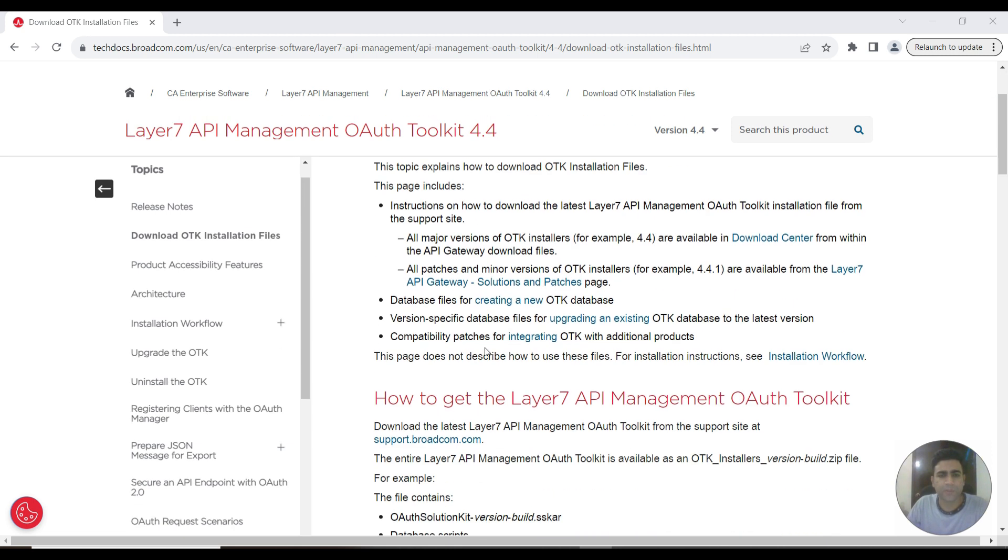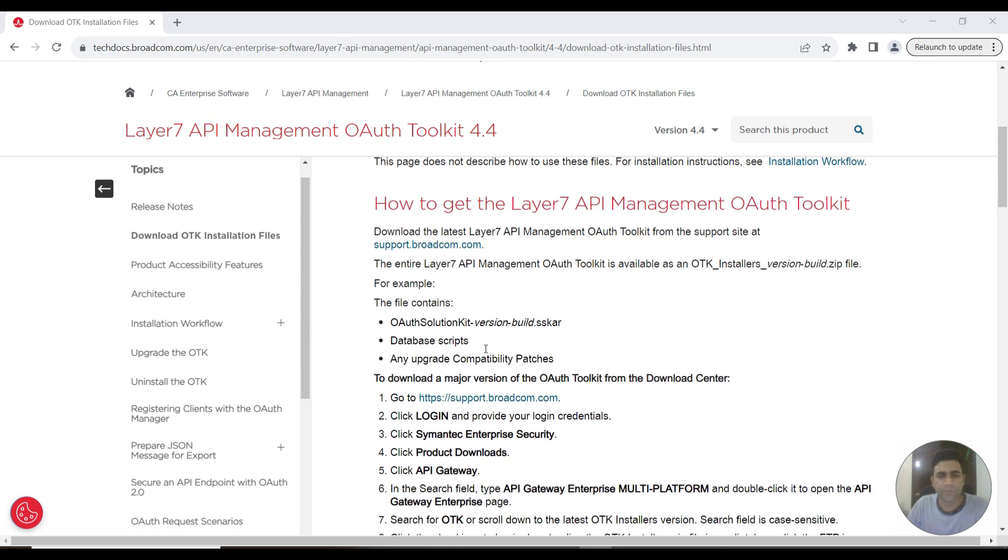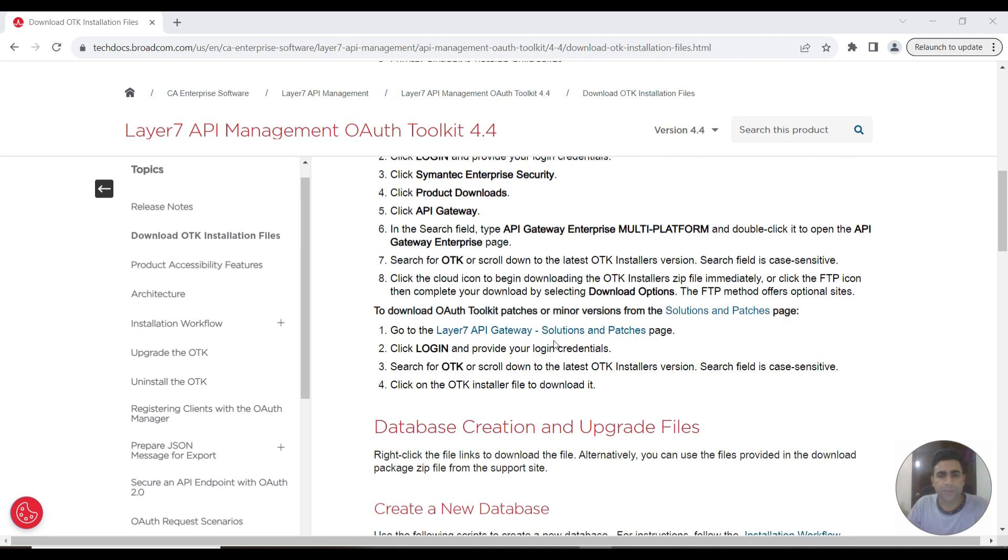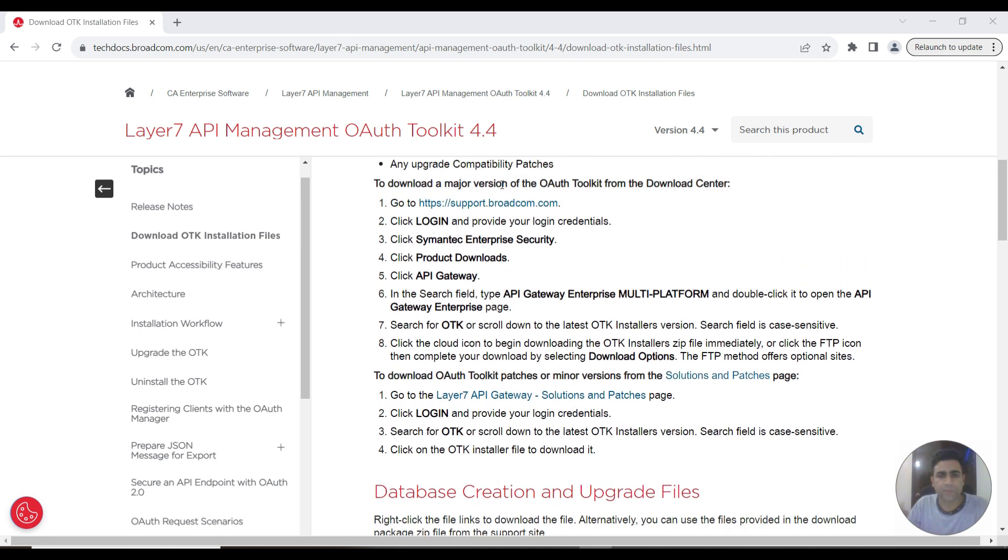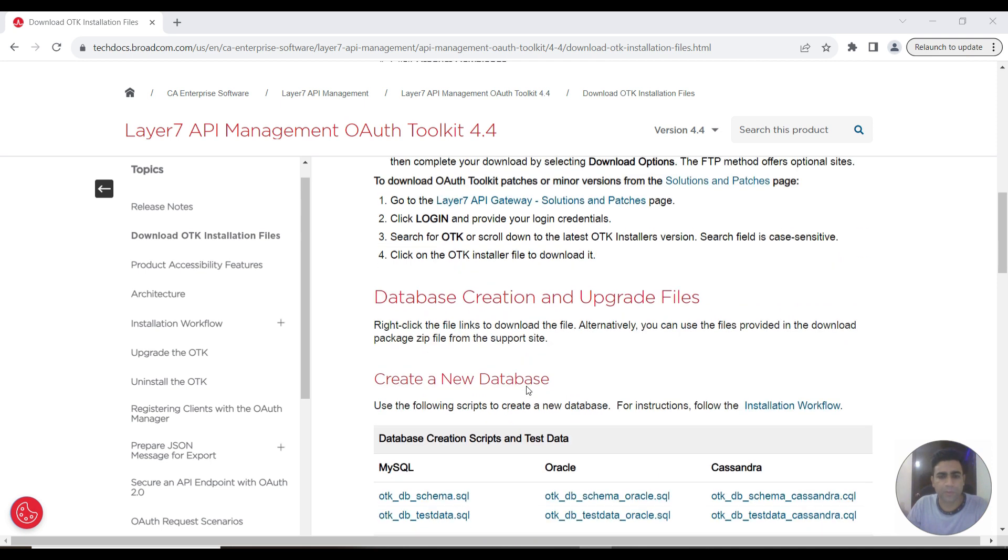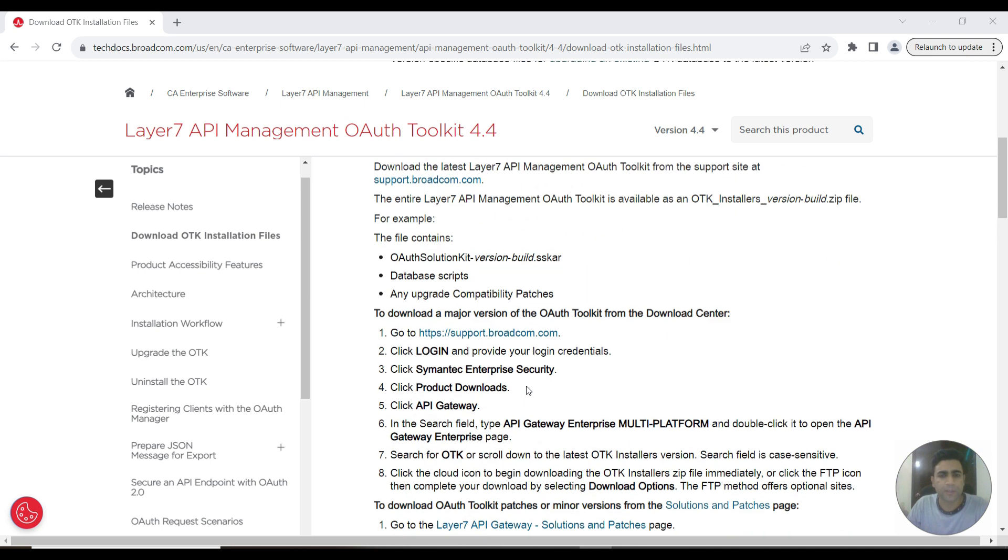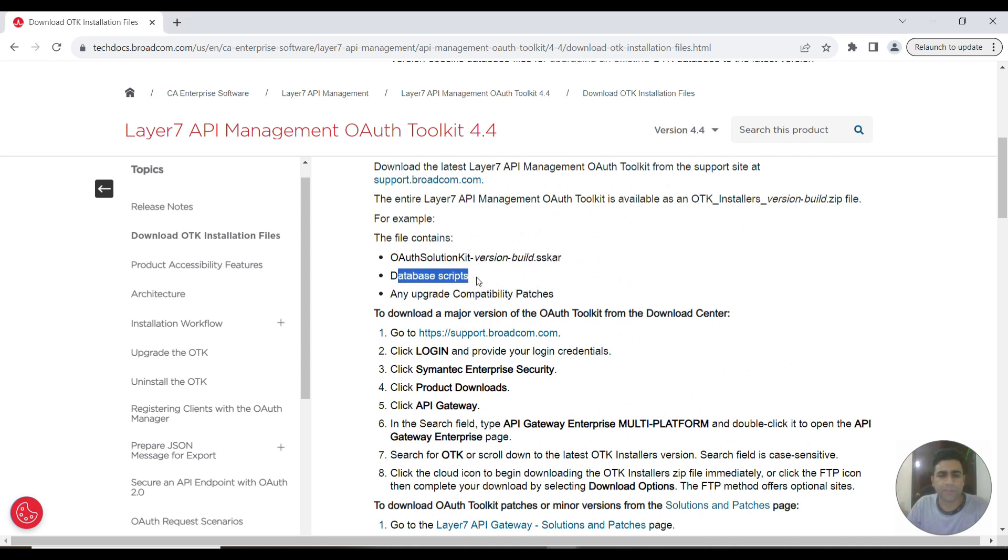We'll start with how to get started with OAuth Toolkit. This is the link from where you can download the OAuth Toolkit solution files. You need to download the SSKR file, DB scripts, and any compatibility patches that are launched.